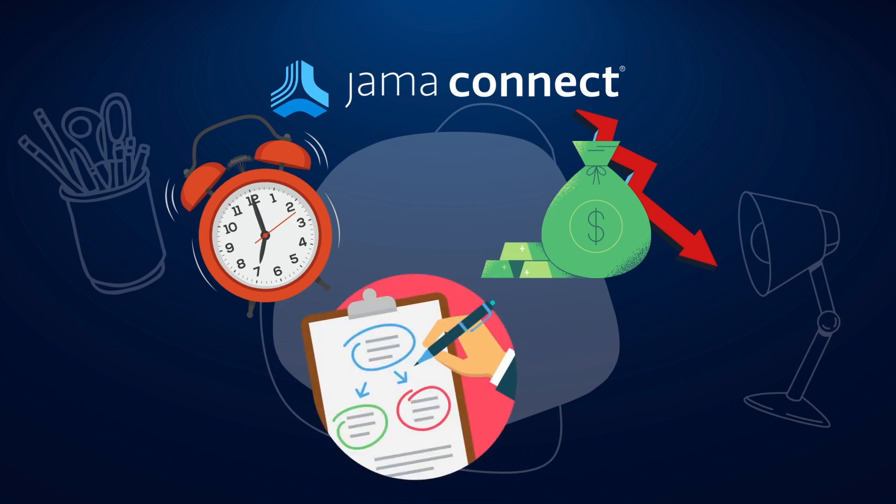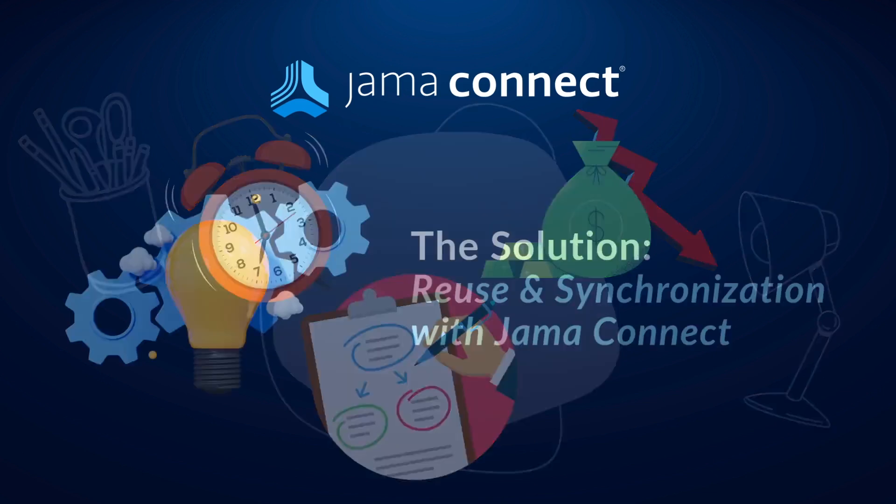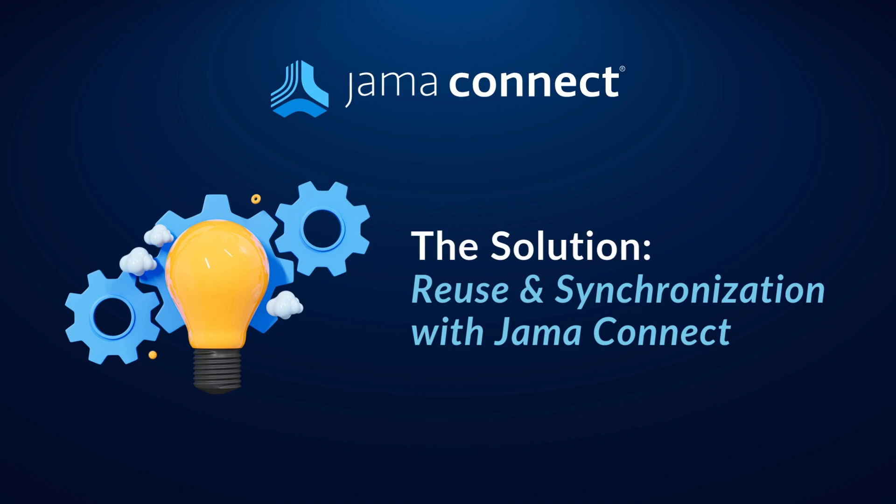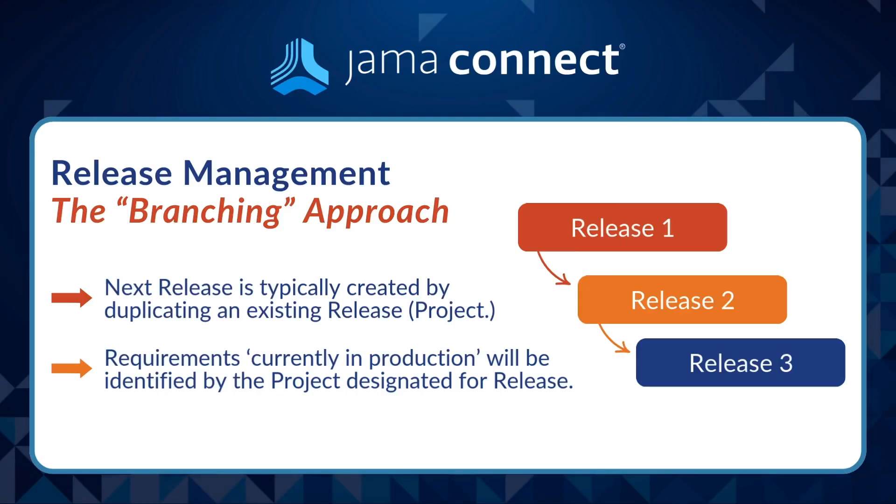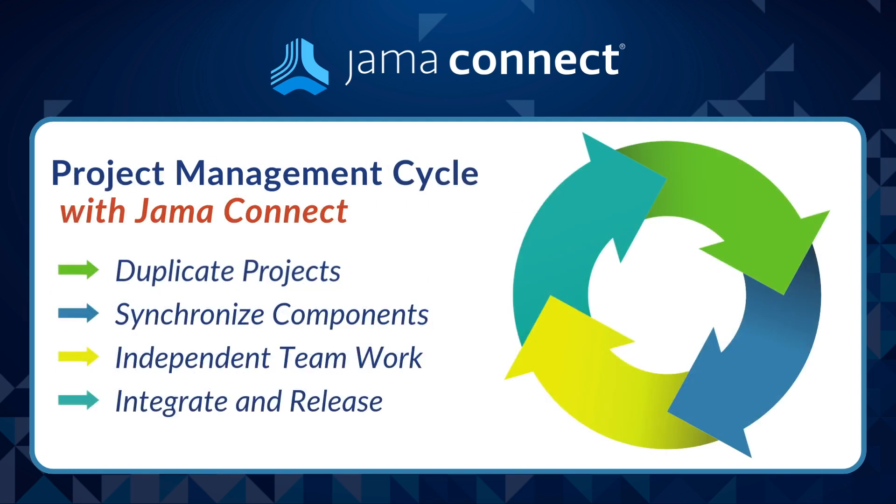JAMA Connect addresses these challenges with its reuse and synchronization capabilities. By allowing you to duplicate projects or components, JAMA Connect creates a release branch where teams can work independently. The platform provides powerful comparison tools at the item, set, and project levels, enabling you to see changes clearly. When it's time to merge updates, JAMA Connect gives you full control, allowing you to select specific changes while maintaining traceability and alignment.